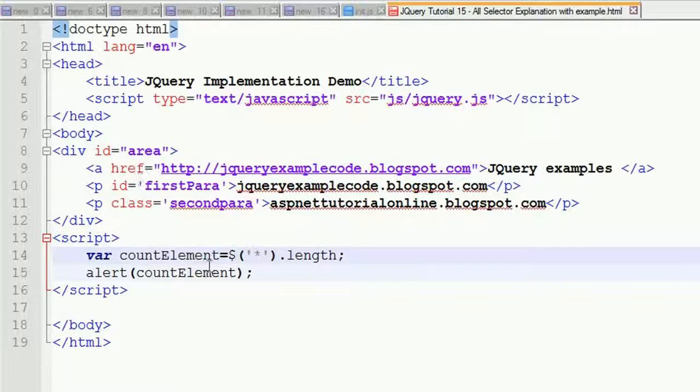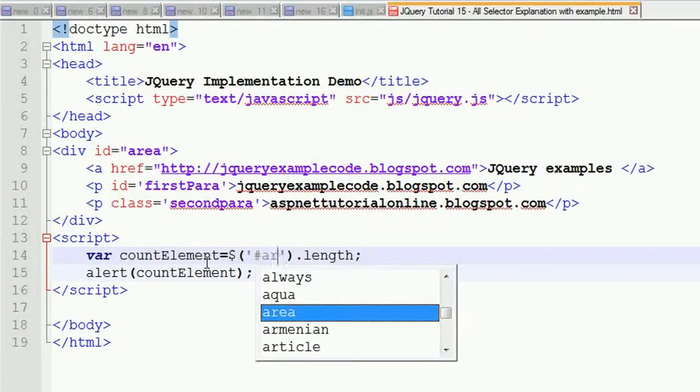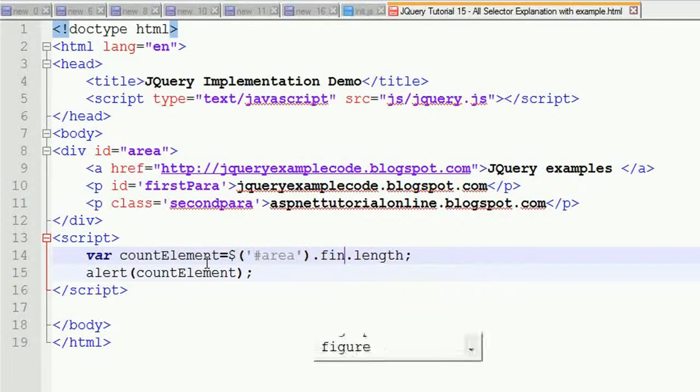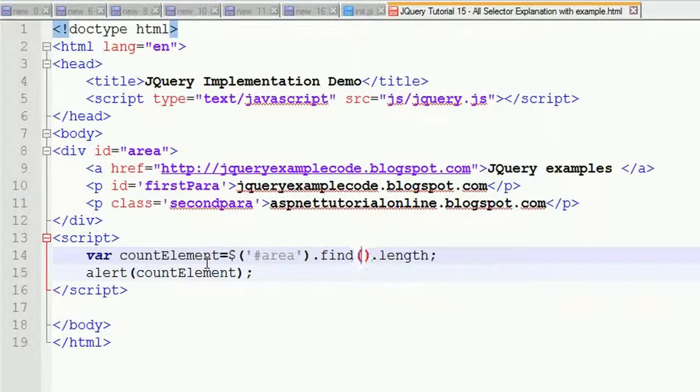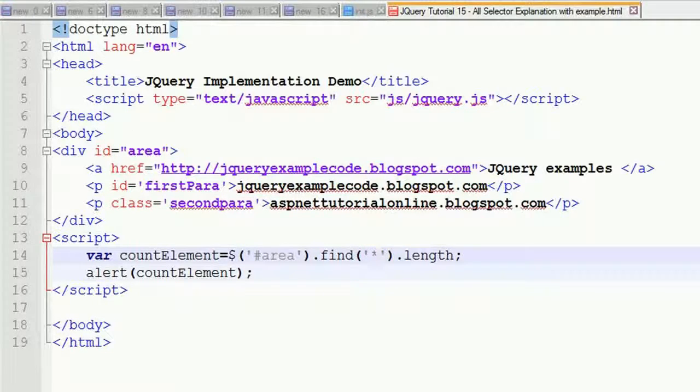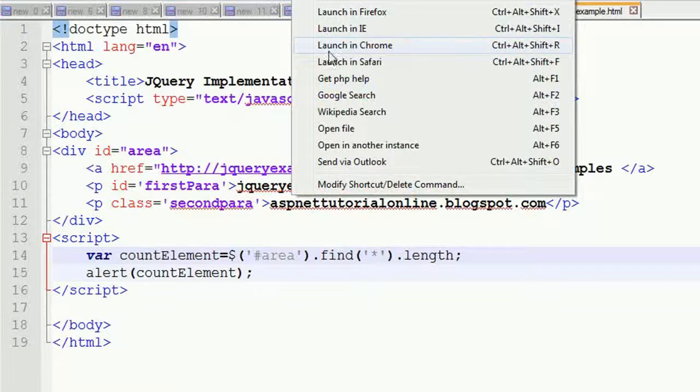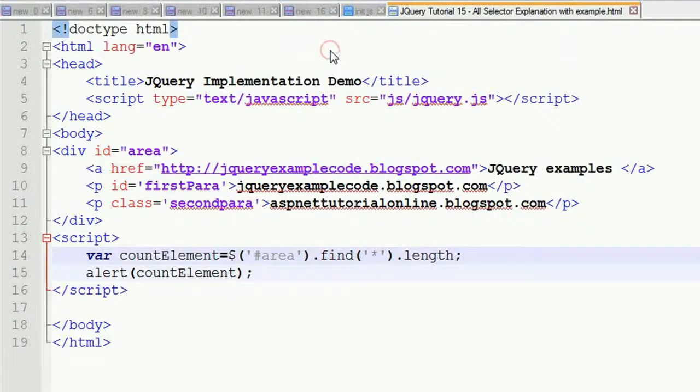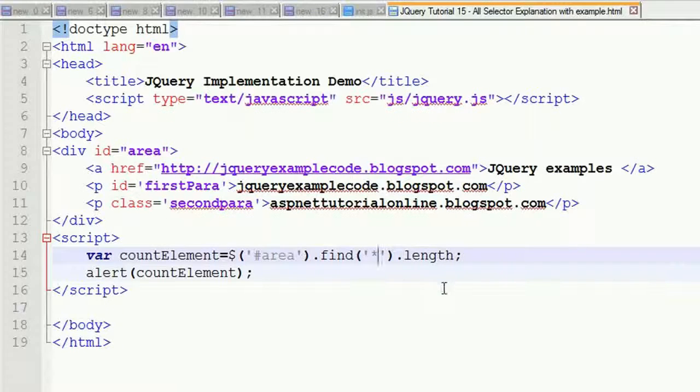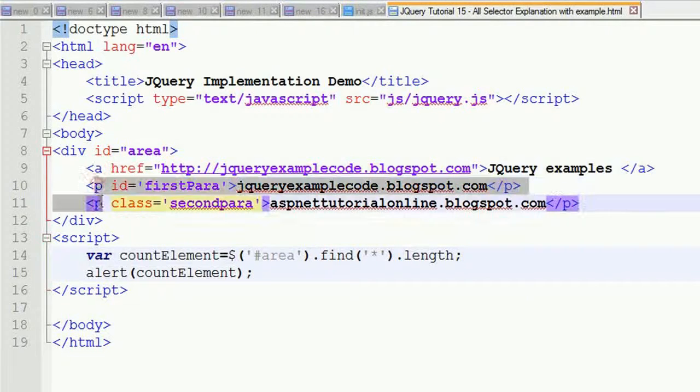After that, you have to find all elements under this div. Now if you find the count, you can see how many elements are in this particular div. Three elements are there: one anchor tag and two paragraph tags.